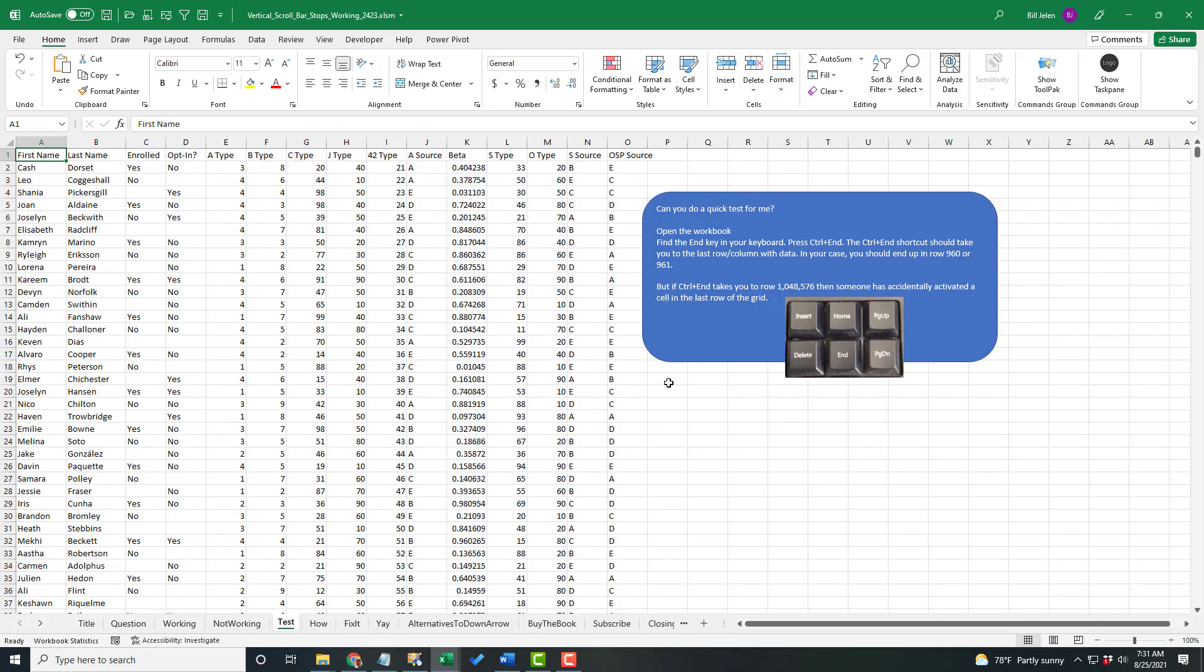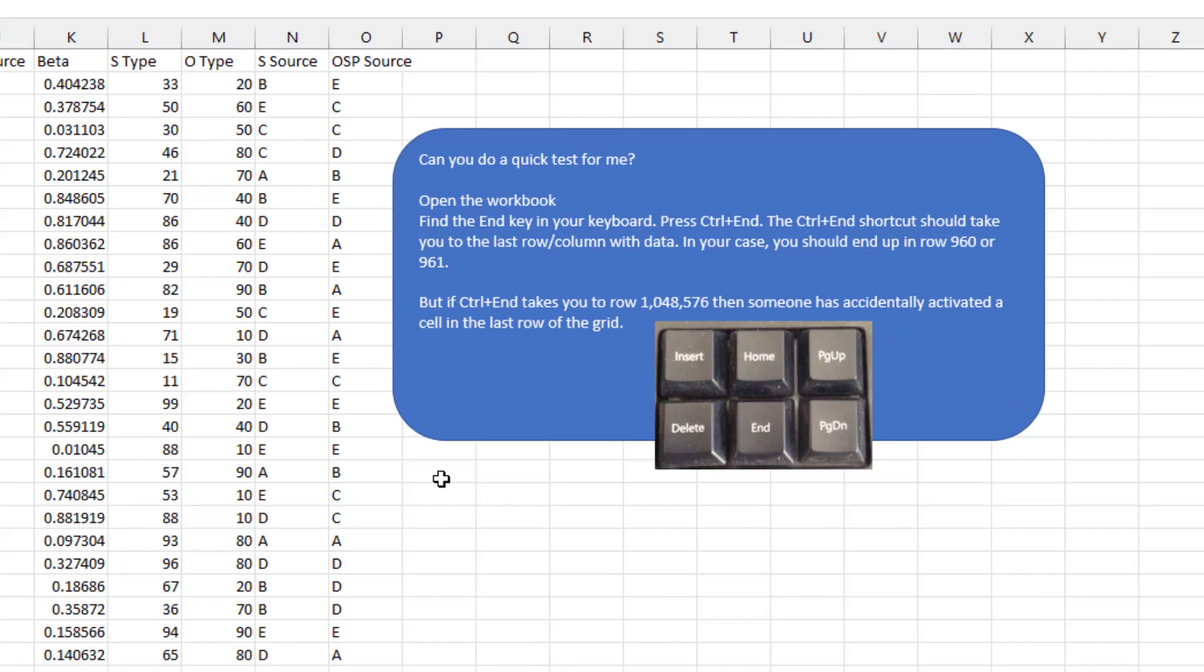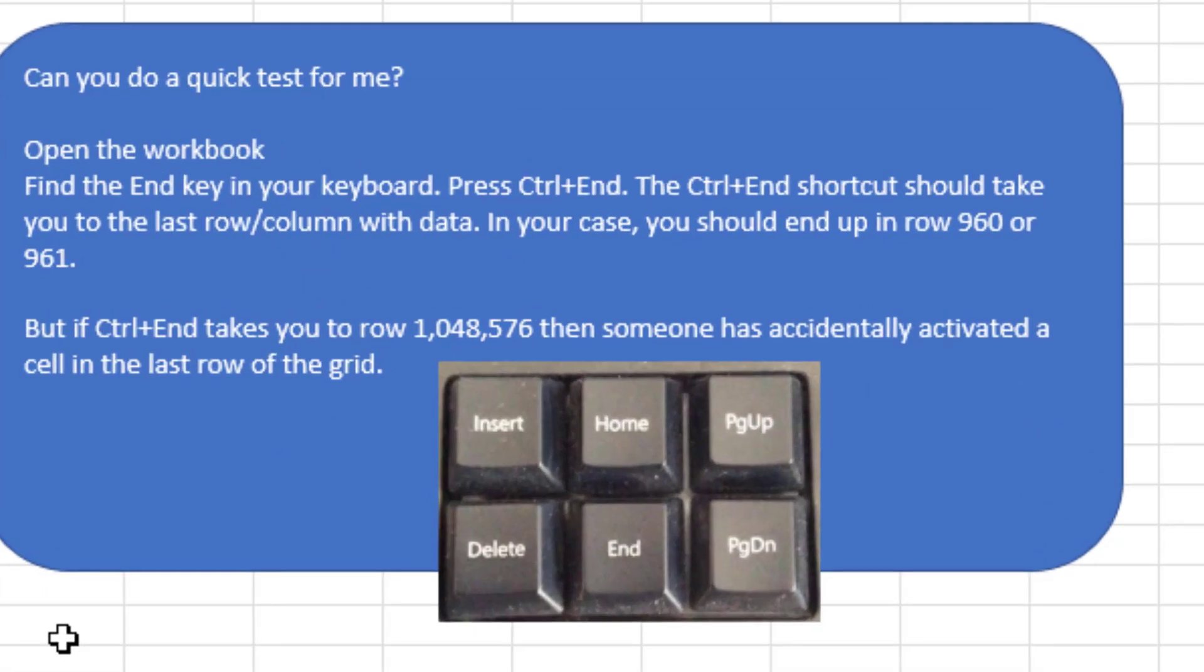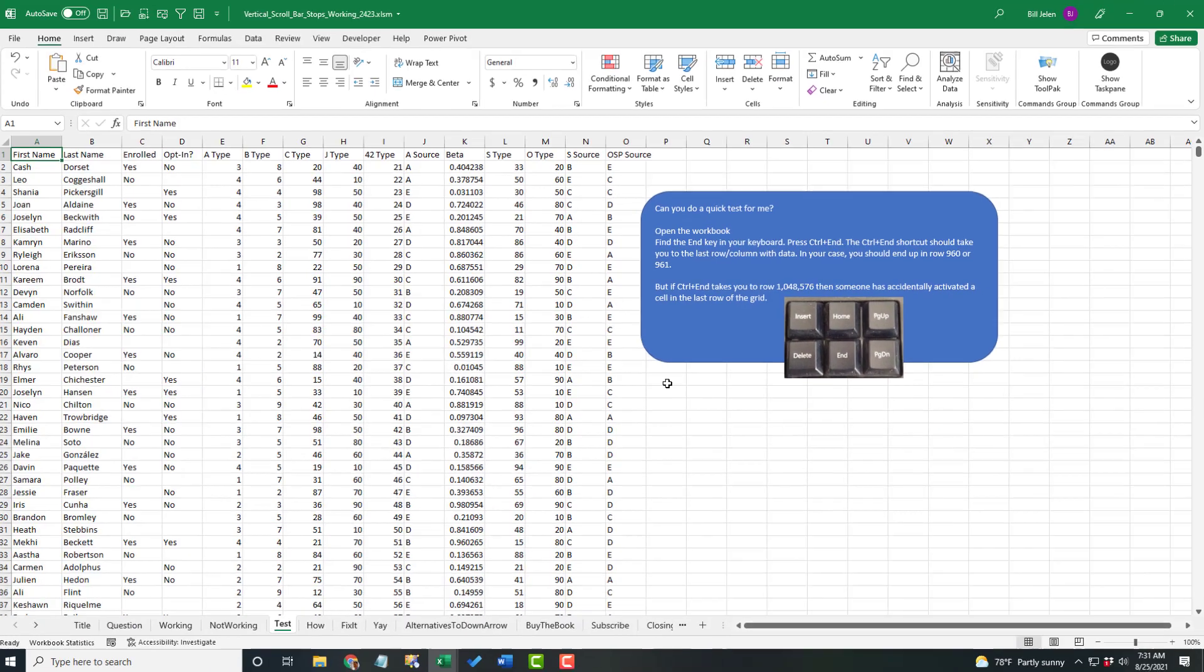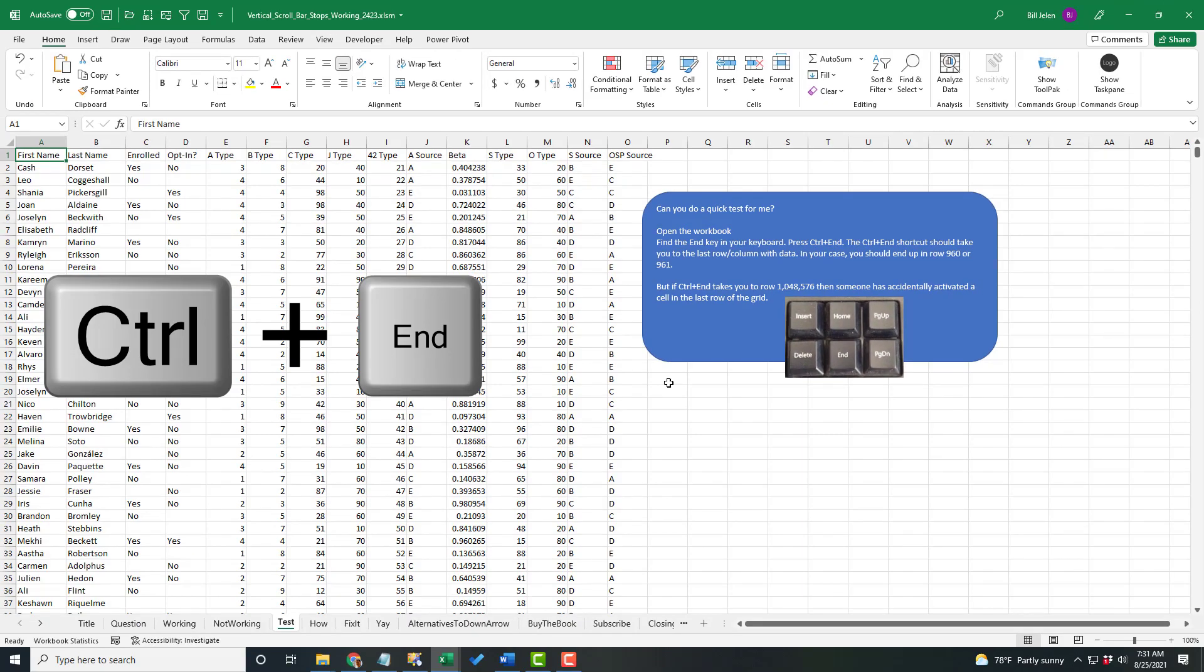So my thought, I said, can you do a quick test for me? Open the workbook. Look on the right side of your keyboard to those six keys: Insert, Delete, Home, End, Page Up, Page Down. Press Control and the End key.